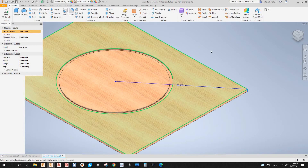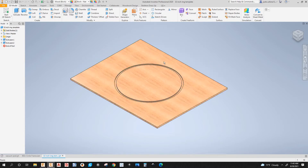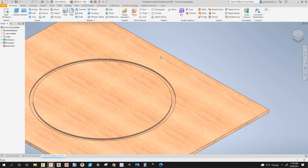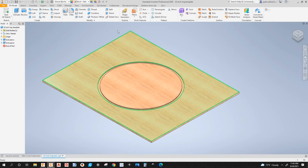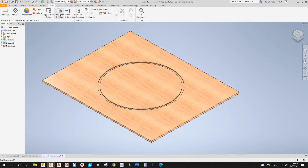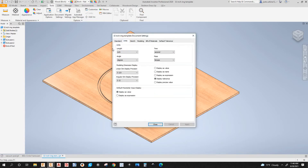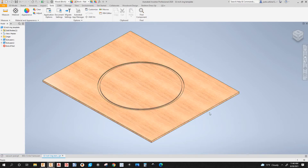My model is in inches. To turn this into an NPR file, I'm going to have to change the document settings to metric before going to the CAM workspace. Go to Tools > Document Settings, go to the Units tab, drop the length down to millimeter, click Apply, and close it. Now this is metric.